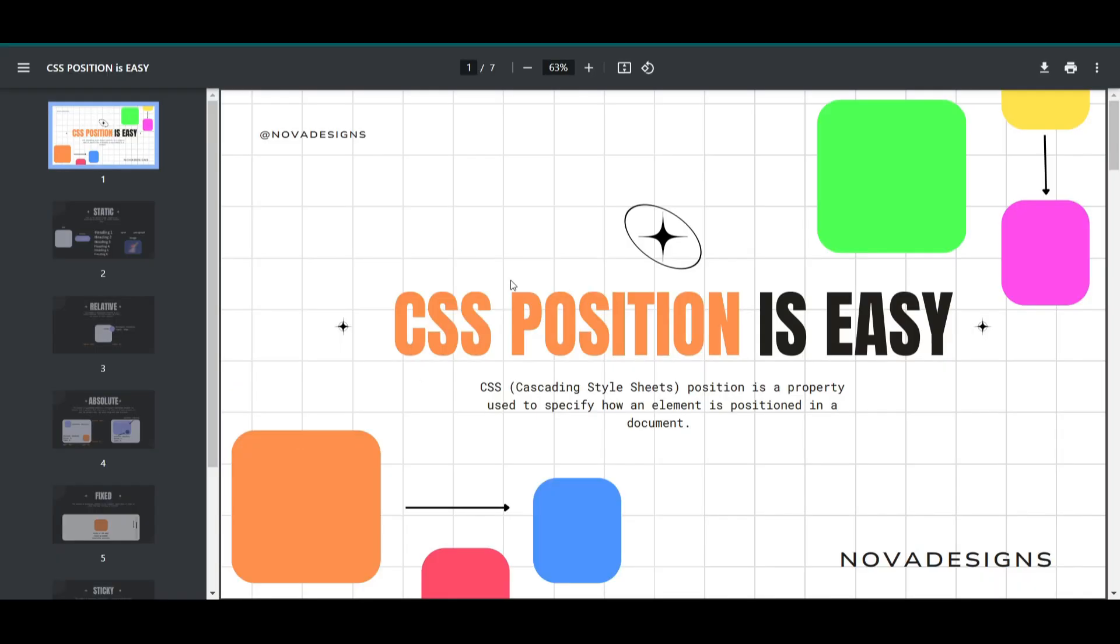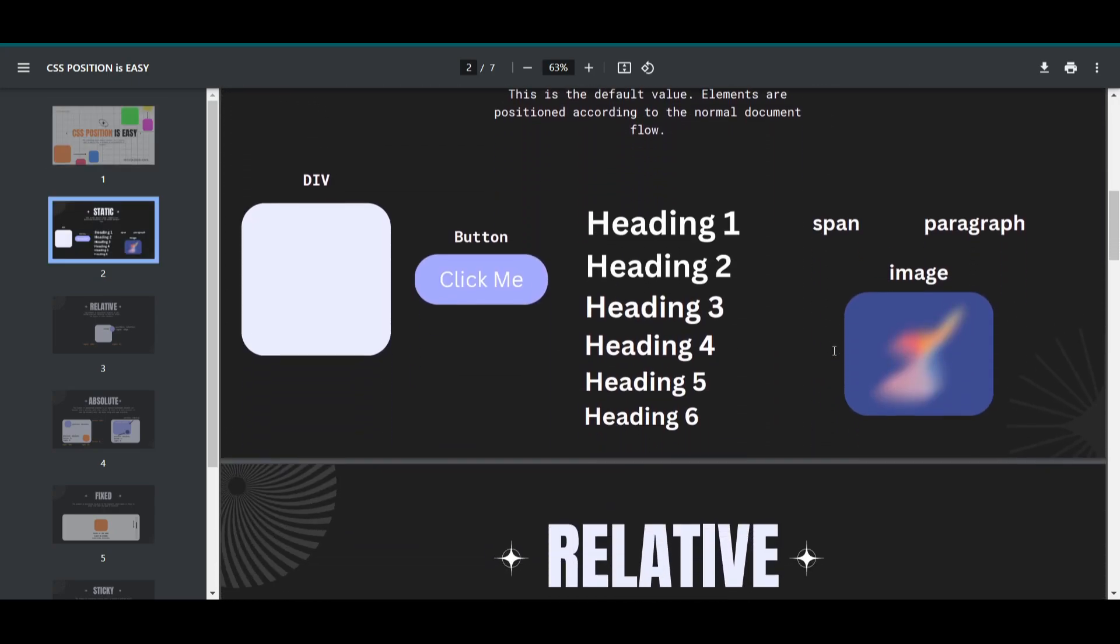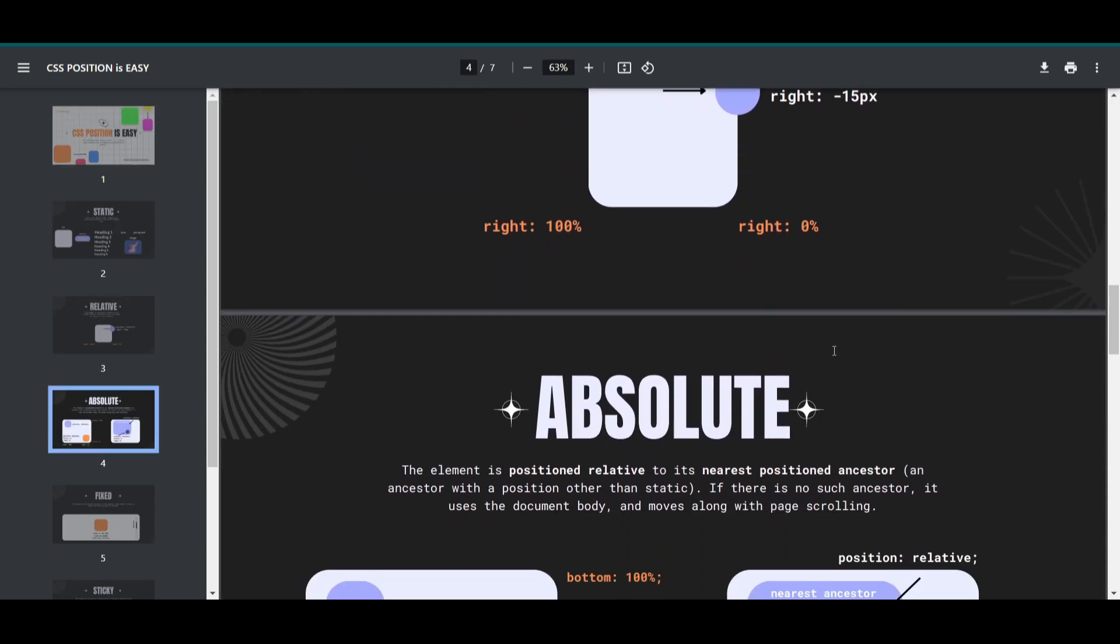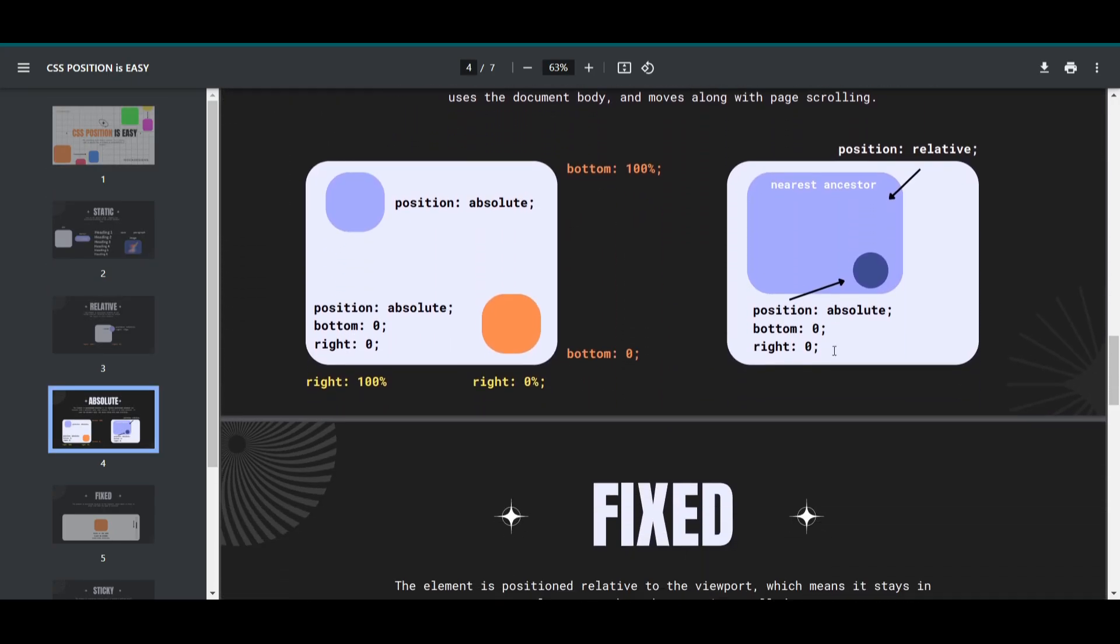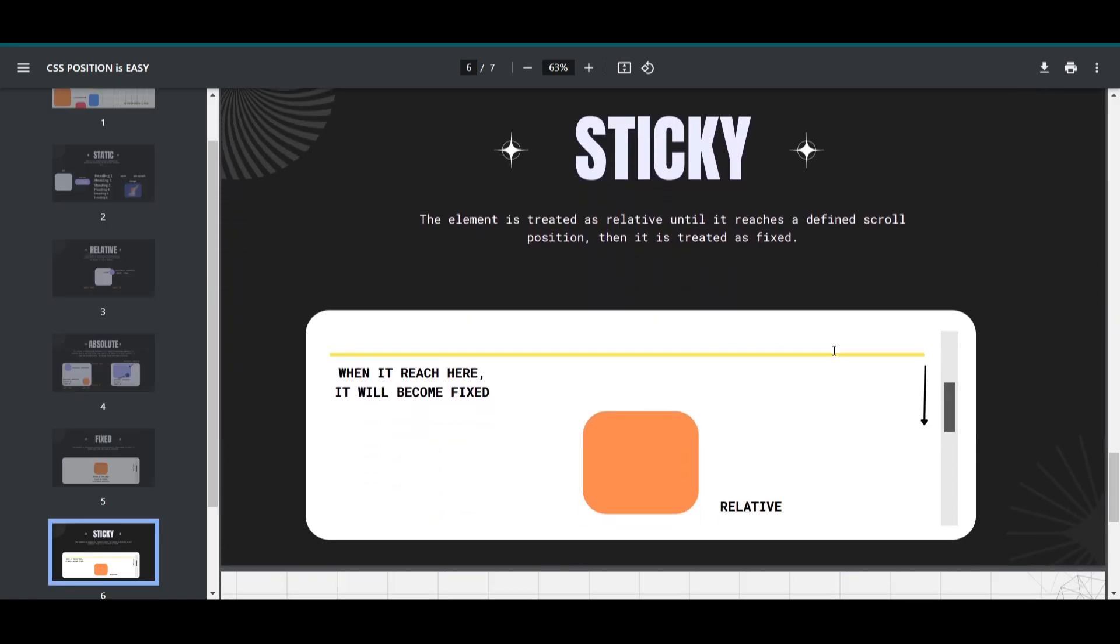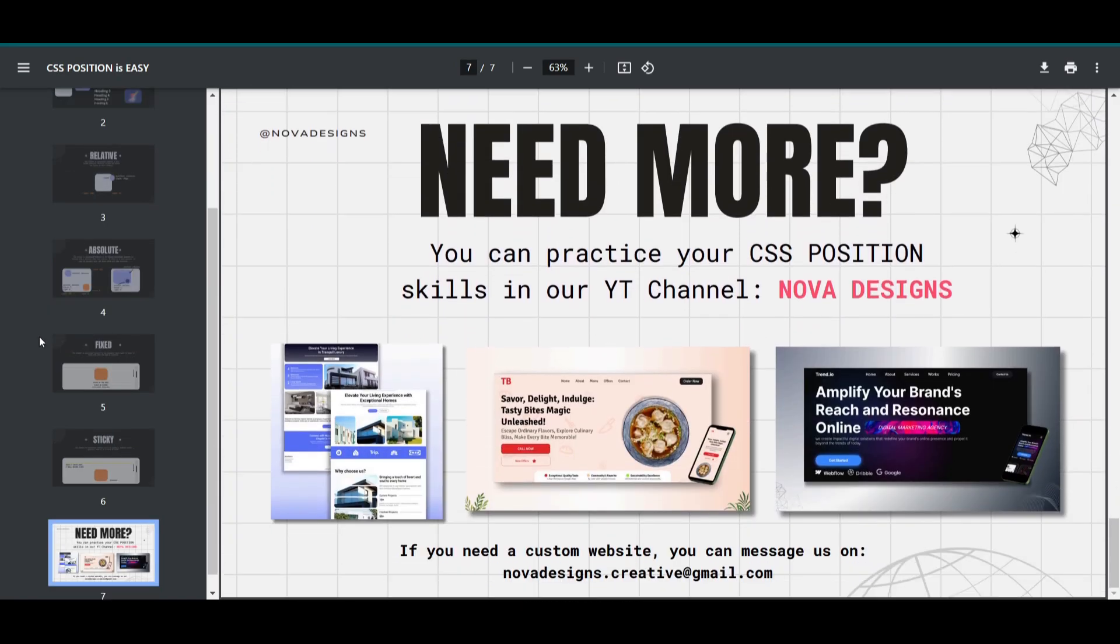And of course, I know everything we've discussed is a lot to take in. That's why I've created a PDF that includes everything we talked about. It's free, but we would appreciate your support for the channel. If you're eager to enhance your CSS skills, why not give our videos a try? You might just learn a thing or two.